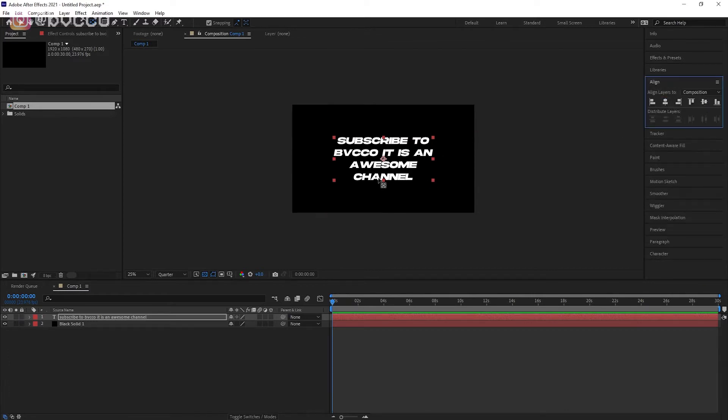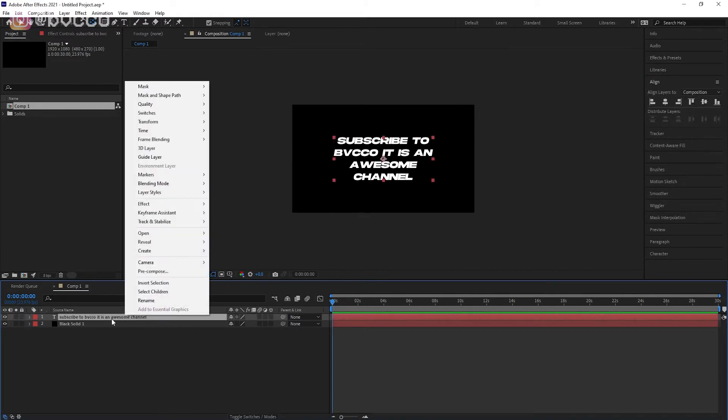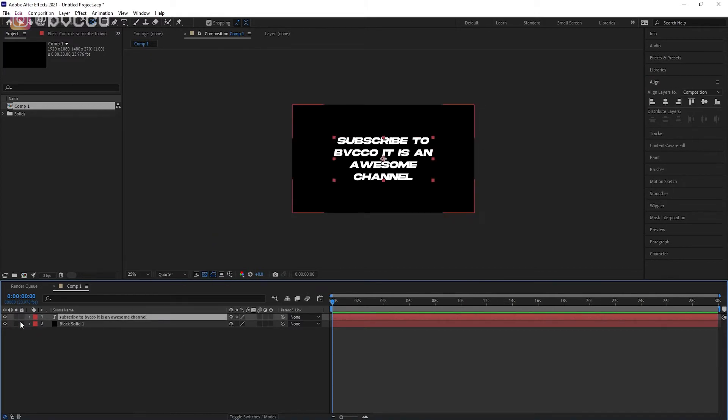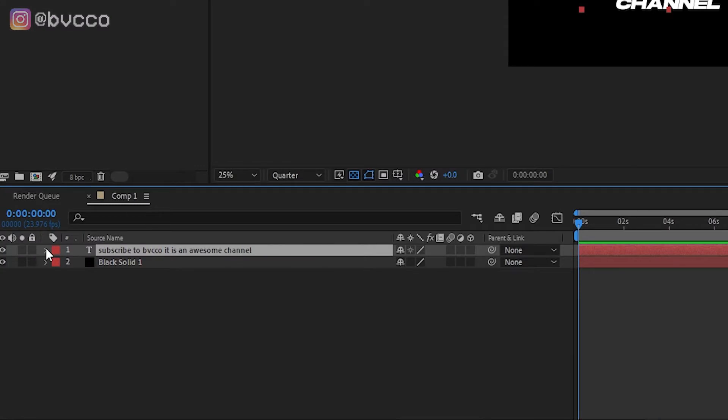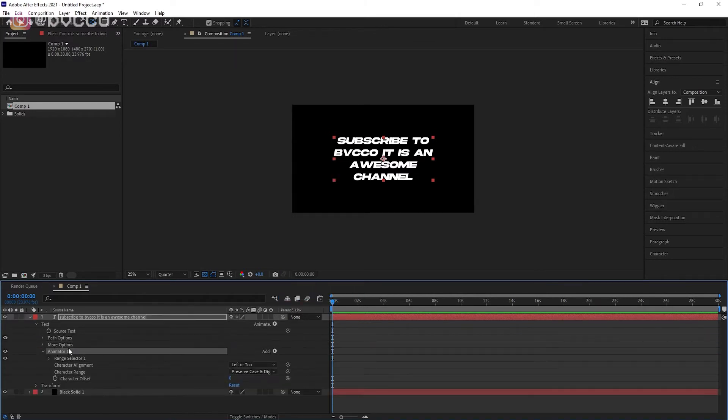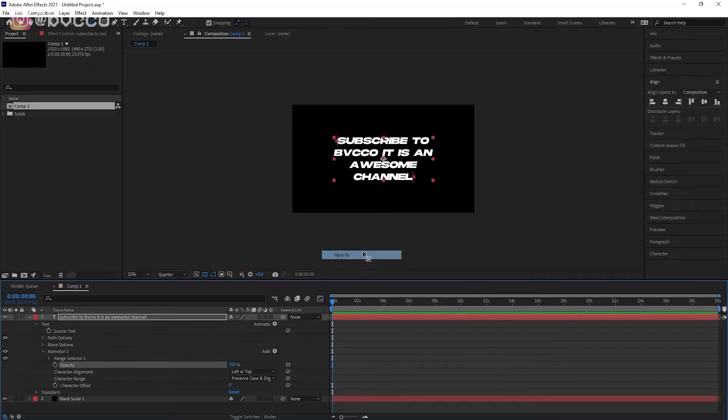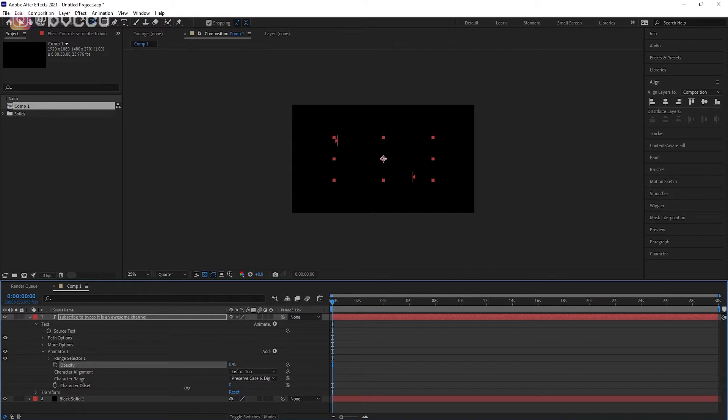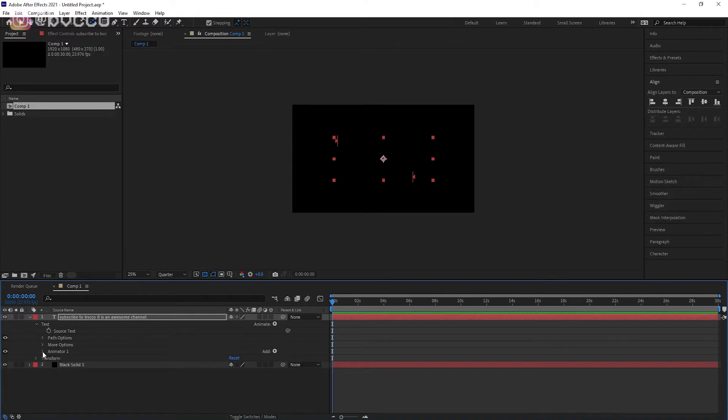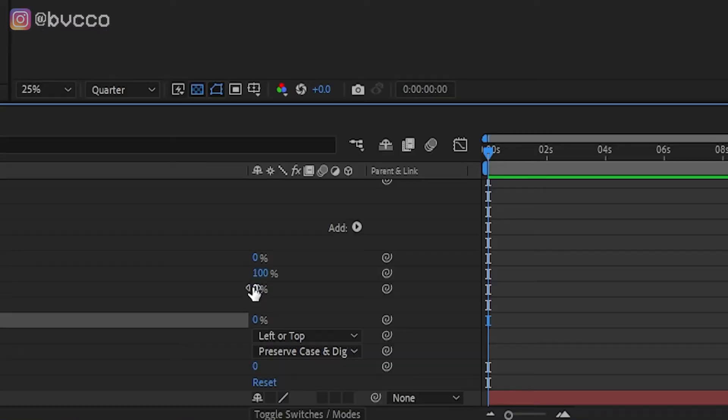Now you have your text layer. Next you want to do is click this drop-down arrow right here, go to Animate, and you want to do Character Offset. Next is you want to go to Animator 1, go to Add Property, and you want to go to Opacity. Opacity, you want to put this to 0.